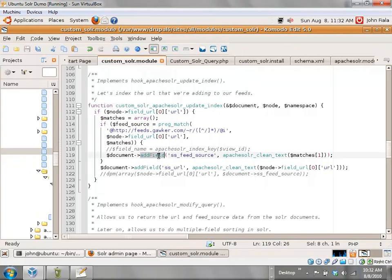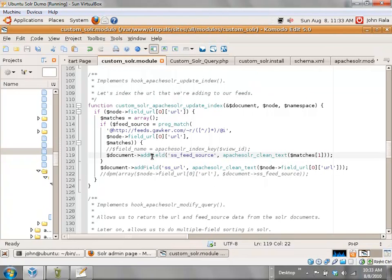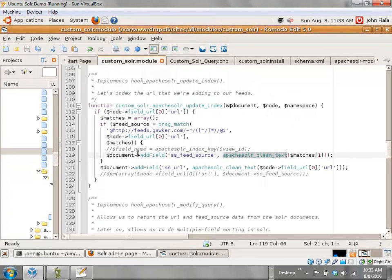When you've got your data — in this case the URL I'm looking for, which is in matches[1] — and you want to add it to the document (the XML document we're sending off to Solr to index), here is my field name. Before I send it off I want to send it through apache_solr_clean_text, which is sort of the sanity check of Apache Solr. This makes sure you're not going to send off information that corrupts your index database. Then you just call document->addField().